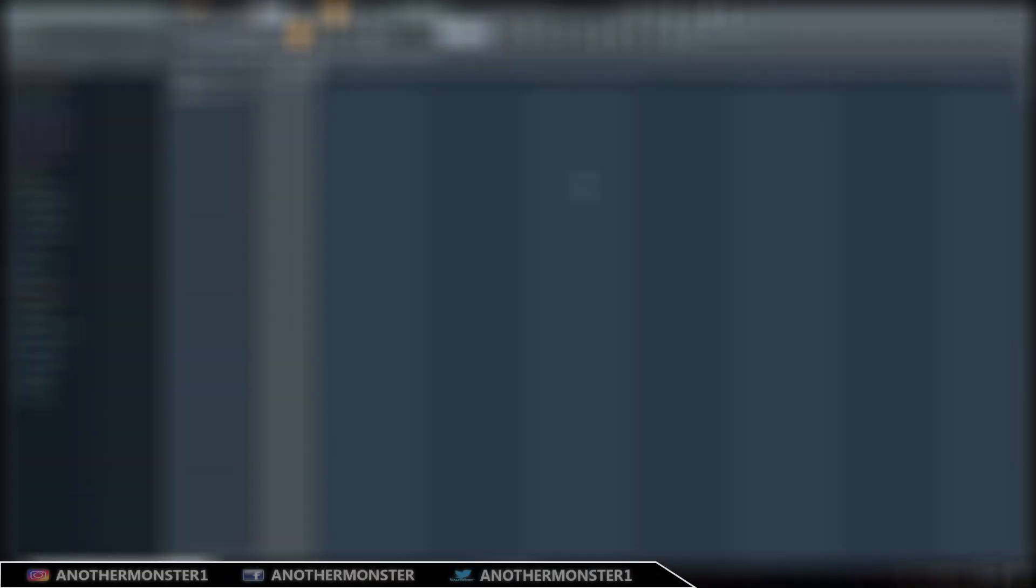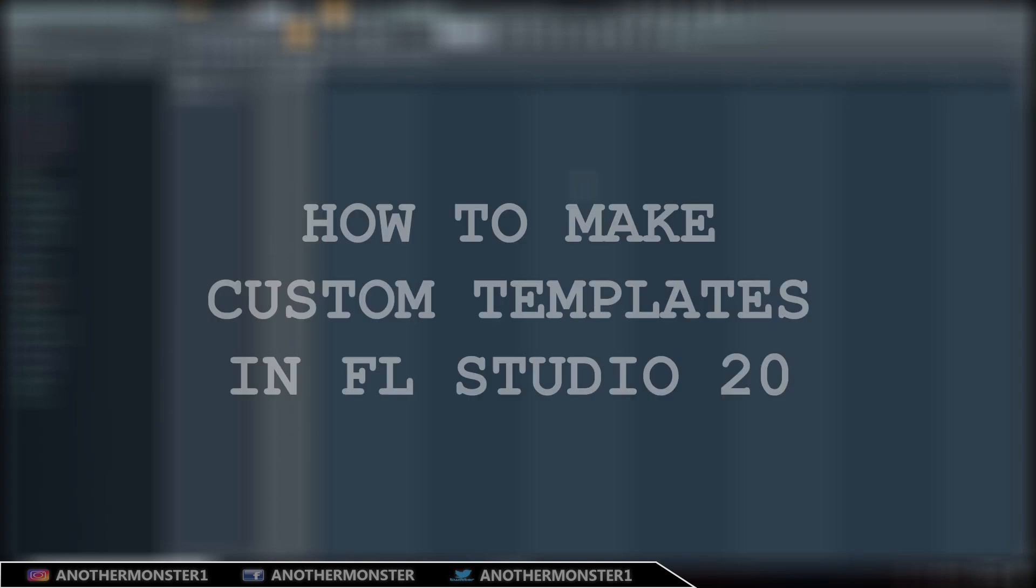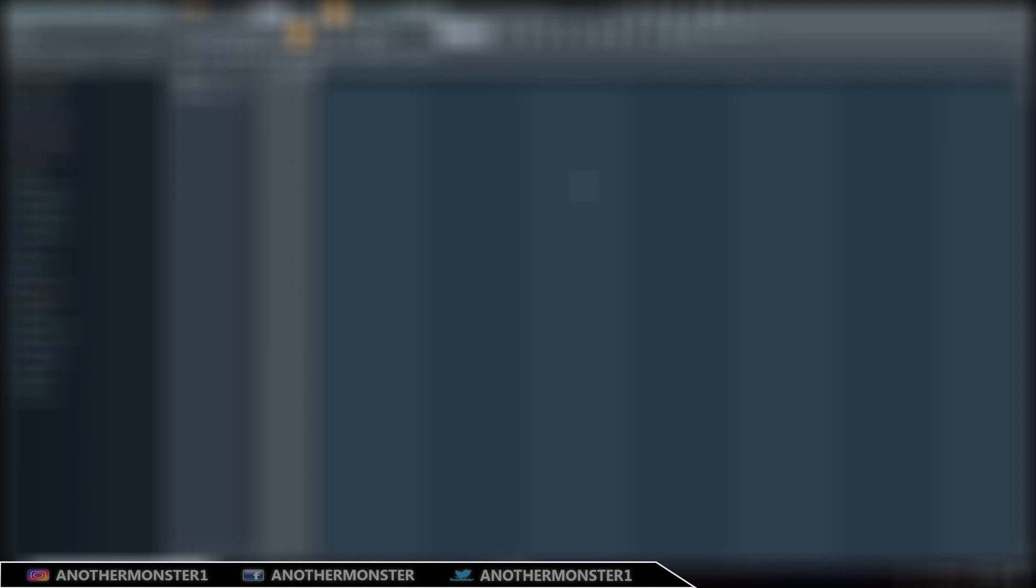What's up guys, another monster here from another monster productions dot com. Today I want to show you how to make your own personalized custom templates in FL Studio 20. It's going to be the same in older versions of FL Studio as well.